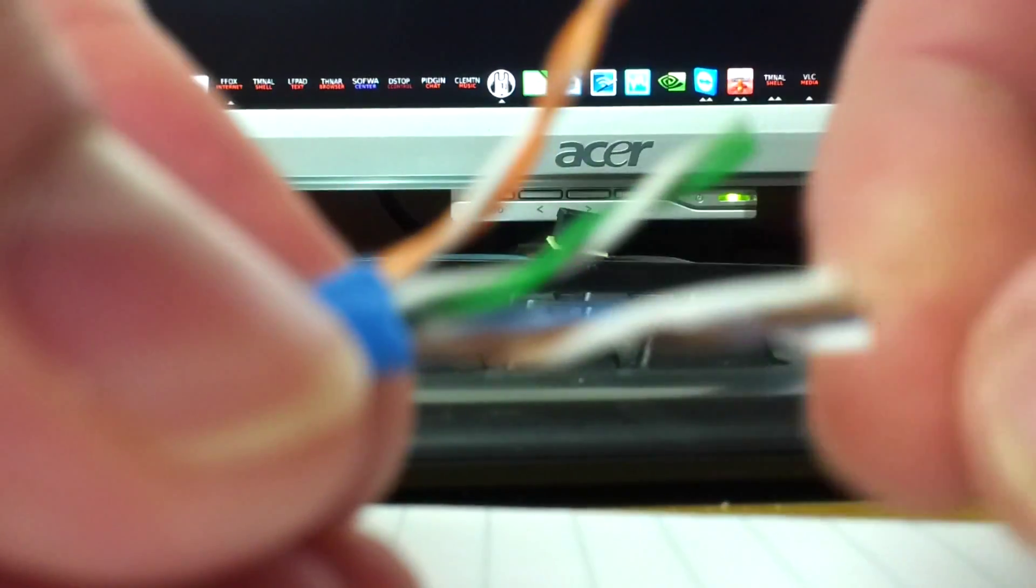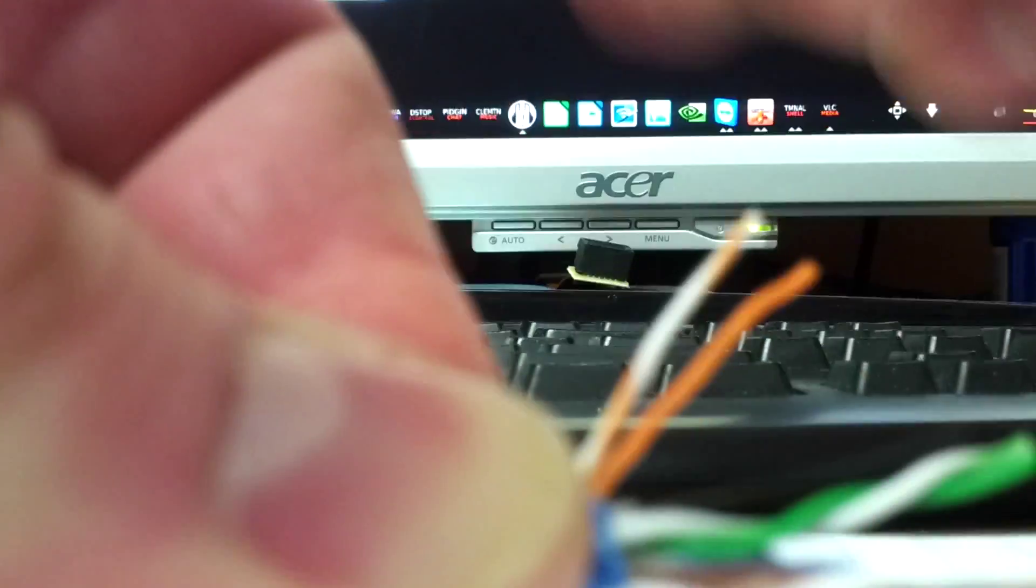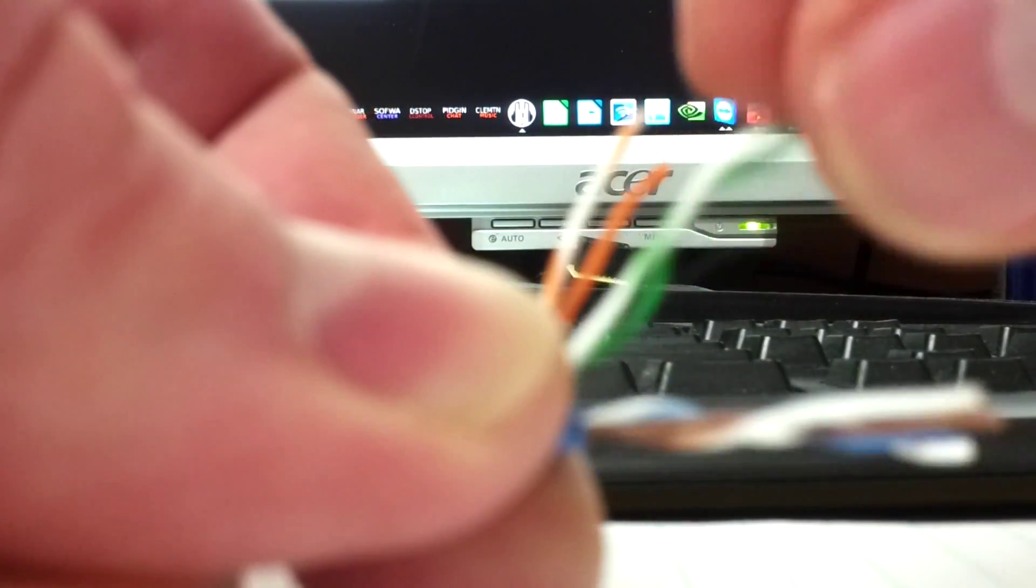And now what I usually do is I'll take and separate each one of my four twisted pair. I'm going to take the first one which is the orange white orange pair. And I'll untwist it. I'll straighten out the leads. And usually if you just take your thumbs you can actually get them pretty straight. I'll do the green, white, greens. And I'll get those straight.